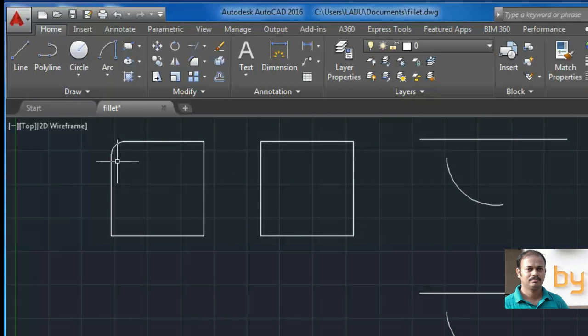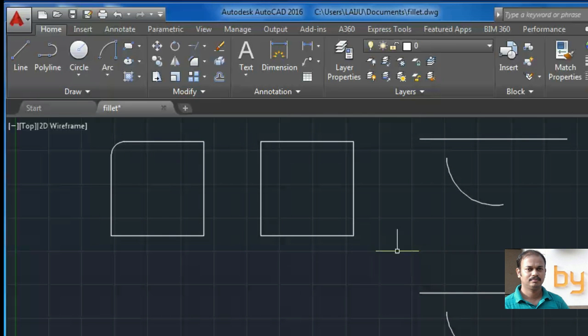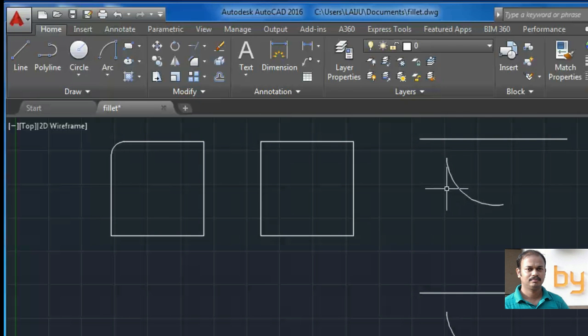This fillet is with one degree radius. Here you can see one line and one arc is created here.